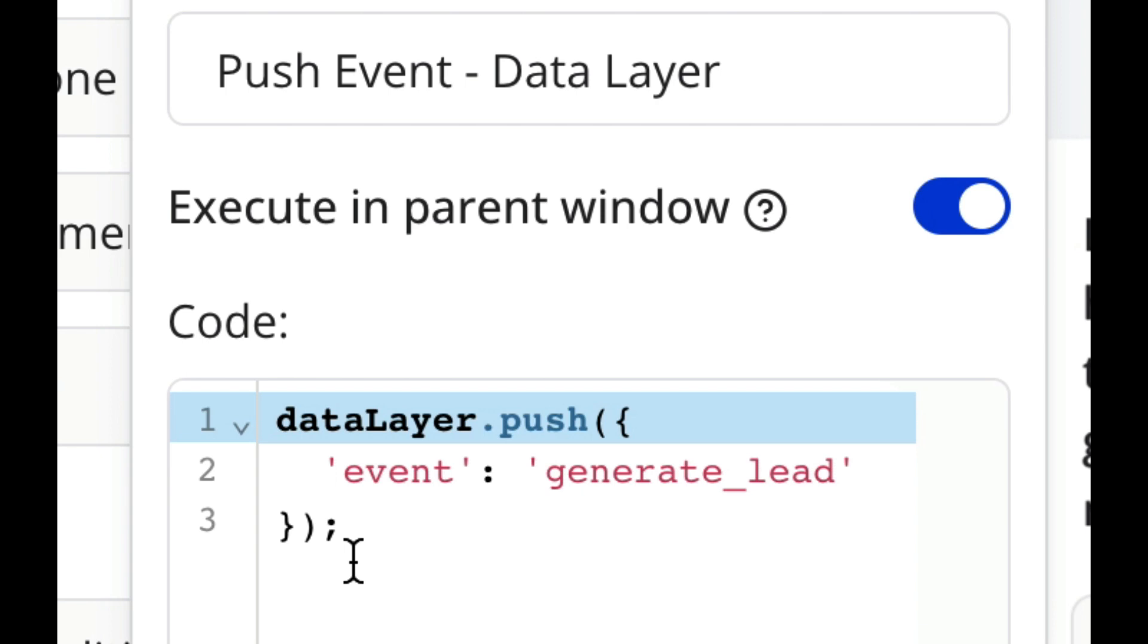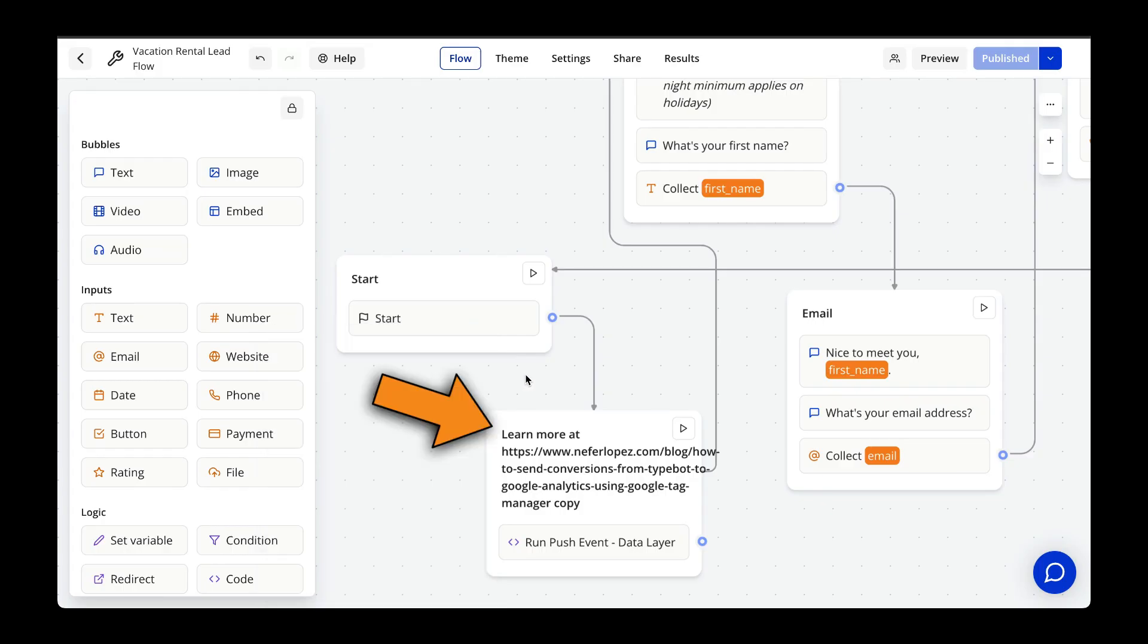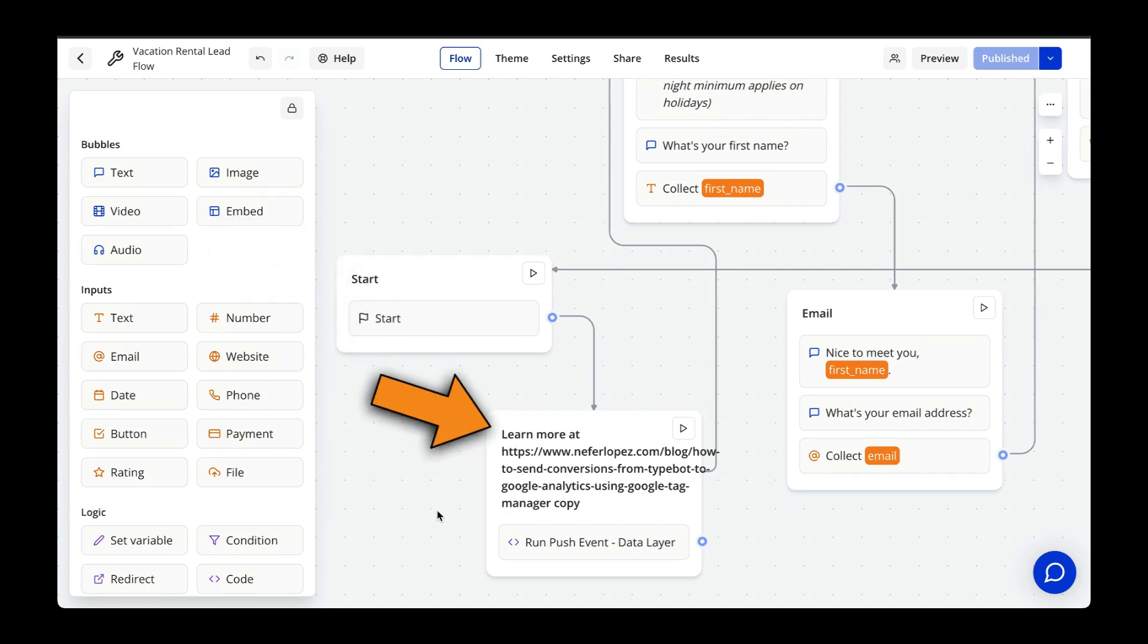This code snippet will send data to the Data Layer once it gets executed in the chatbot flow. Right here, you can see that I scooted up this code block to be executed immediately after the chatbot starts. I did this to spare you the time it takes to actually go through the entire chatbot flow to see how this code block sends data to the Data Layer.